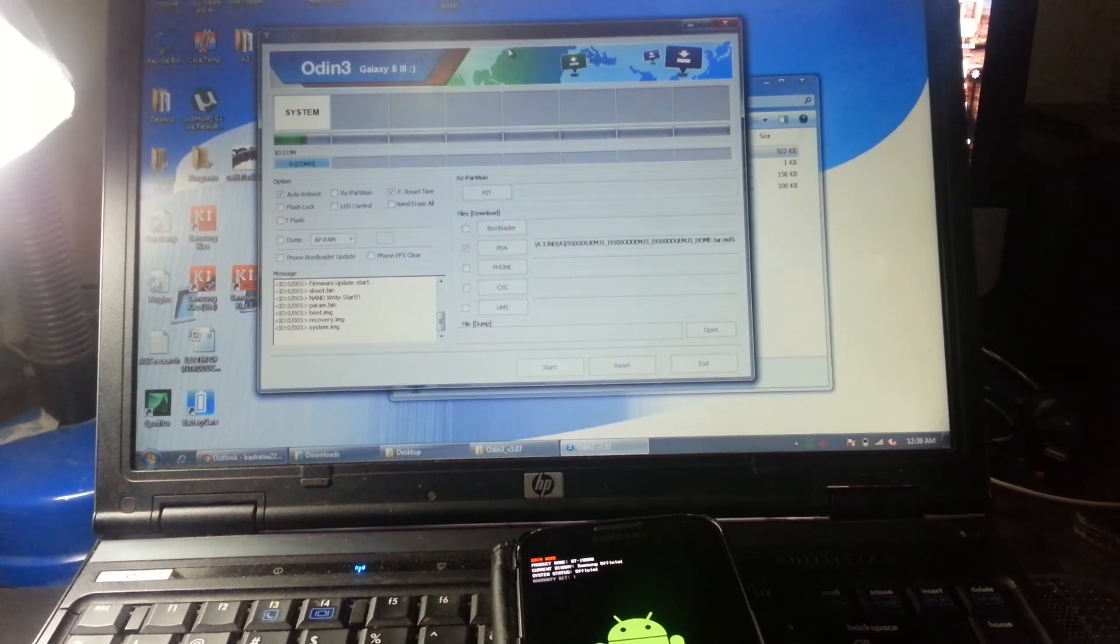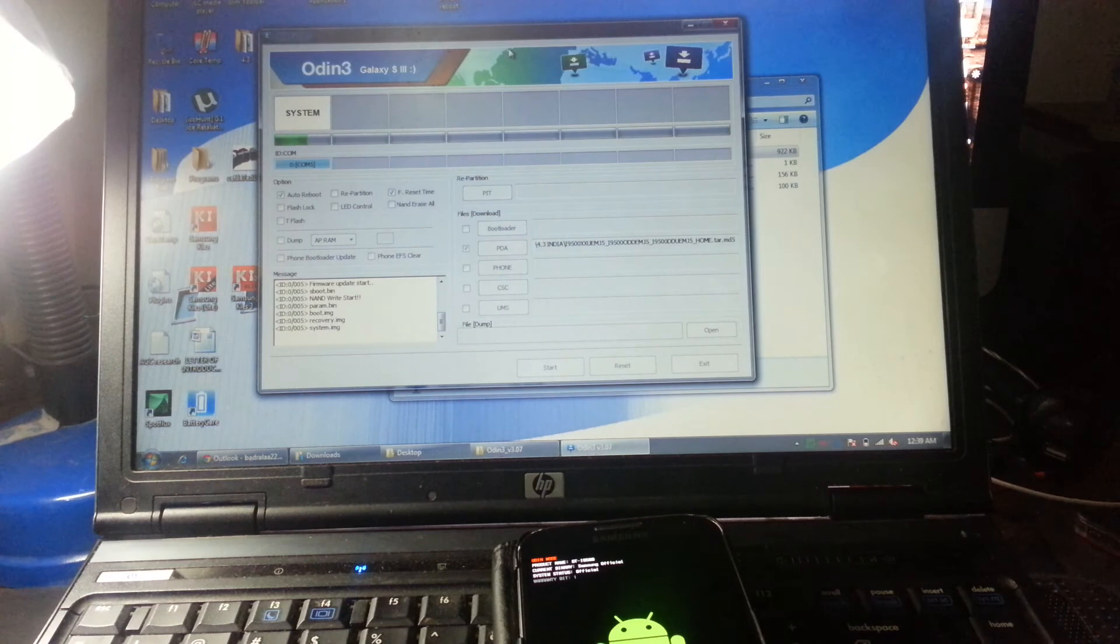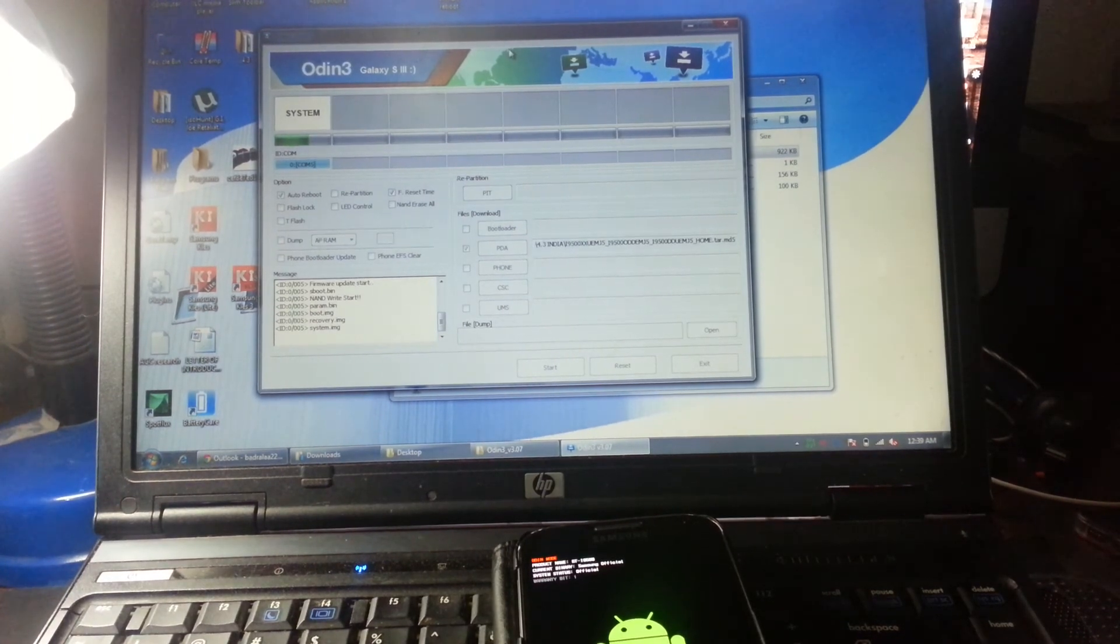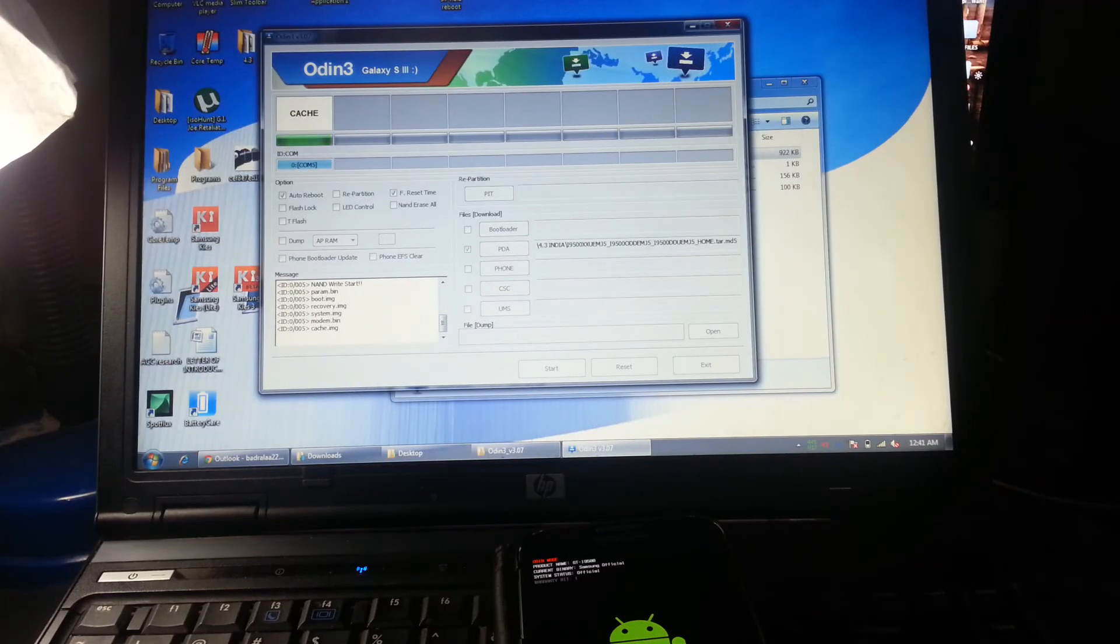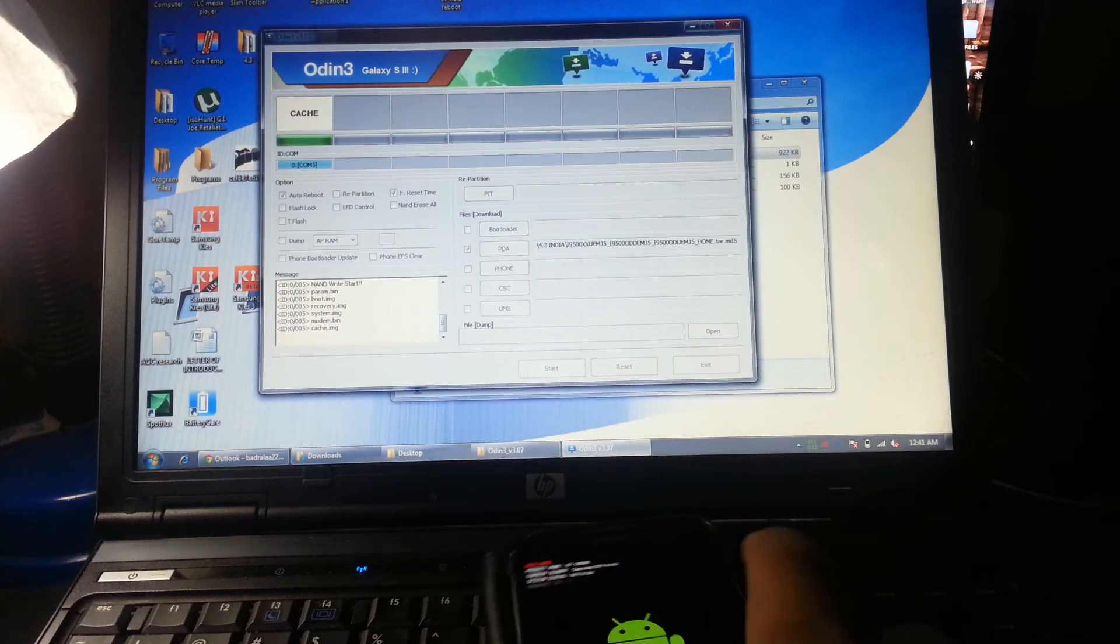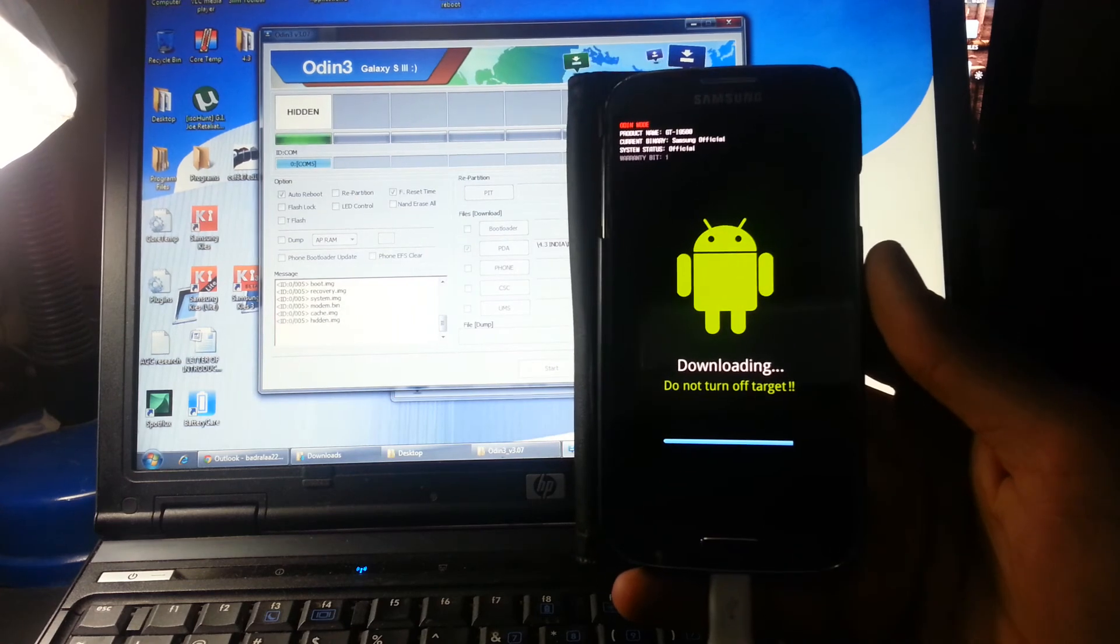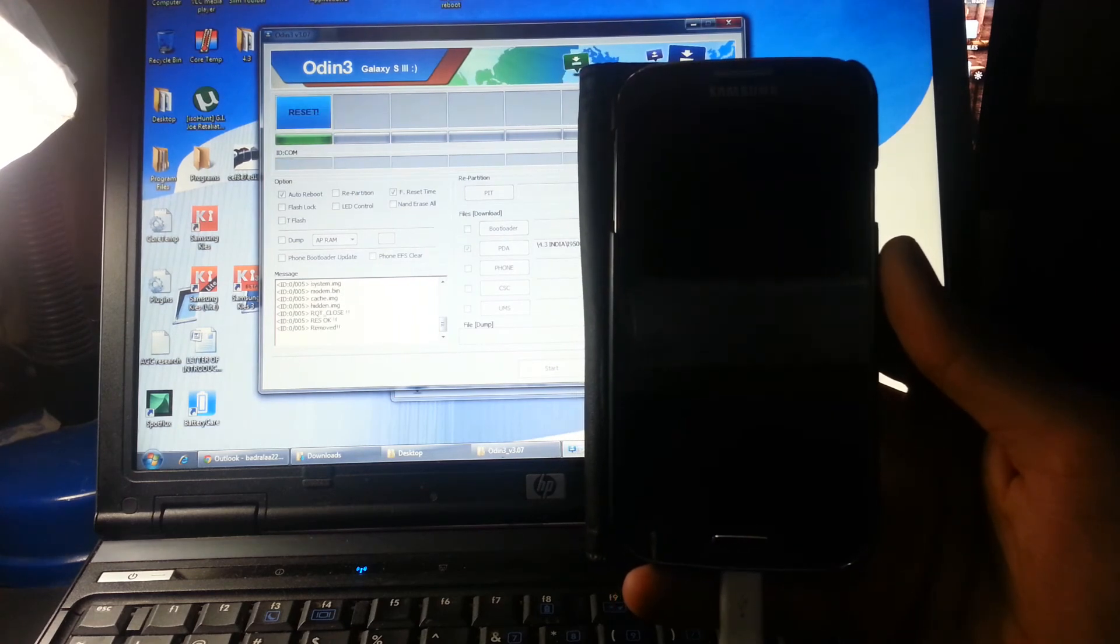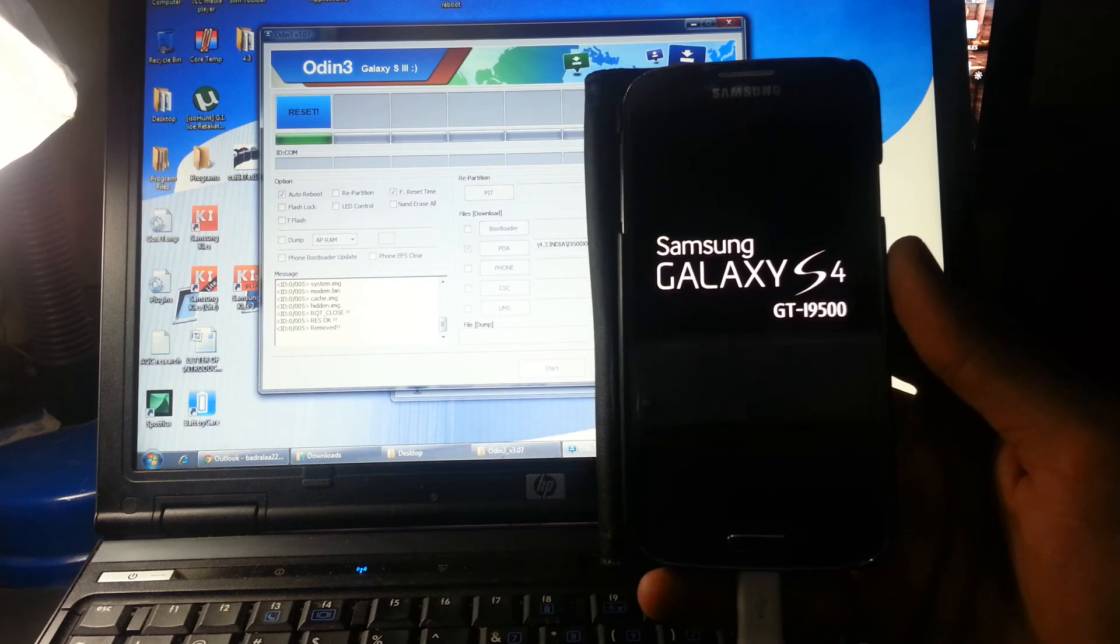Then it's going to open with the new software, so just hang in there for a little bit. As you guys can see, we're almost done I think, just a few seconds. Let me show you the phone. And it will restart on its own.